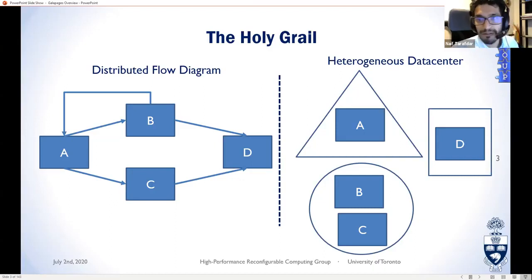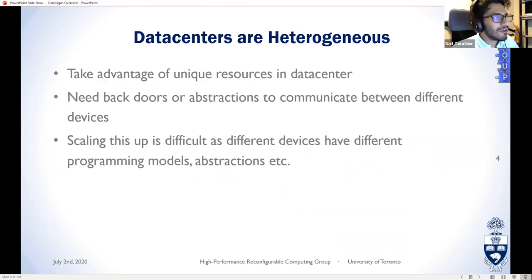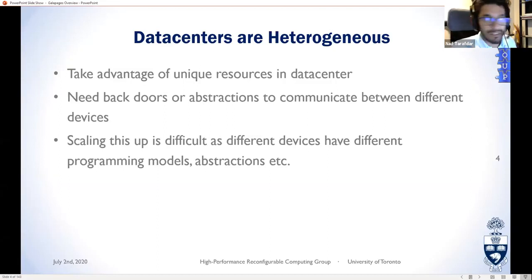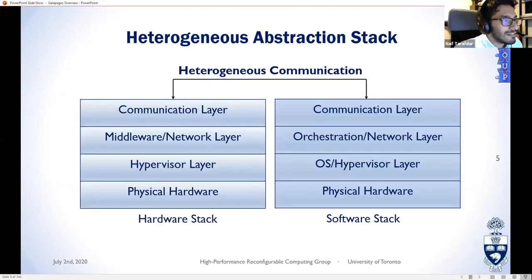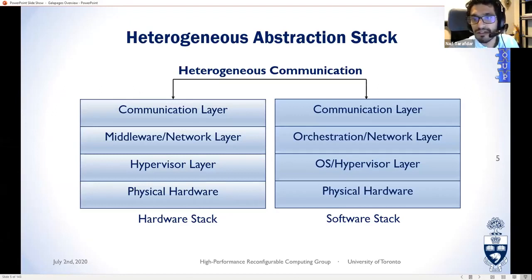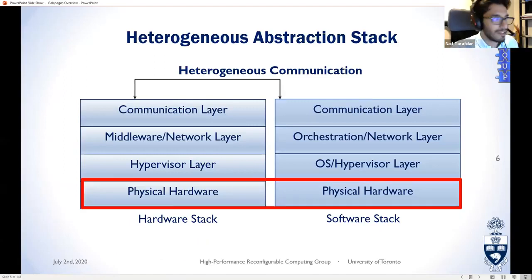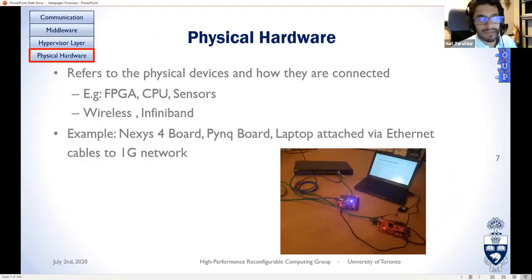Based on requirements and the application itself, that multi-node application gets partitioned into different kinds of devices — CPUs, GPUs, FPGAs, or whatever you have in your data center. The holy grail would be to go from left to right without any user intervention. We're not there yet, but it's in our roadmap. To get there we need to take advantage of unique resources, make abstractions for these devices, and provide a way for them to communicate. Scaling this up is difficult.